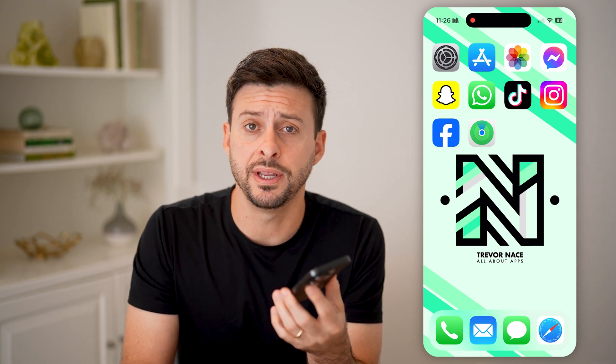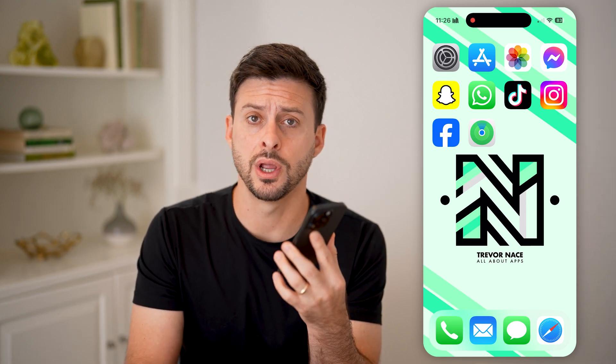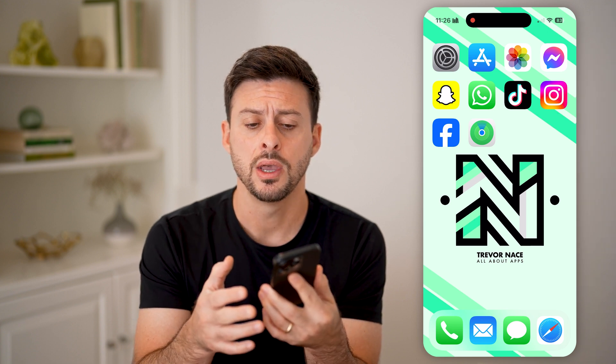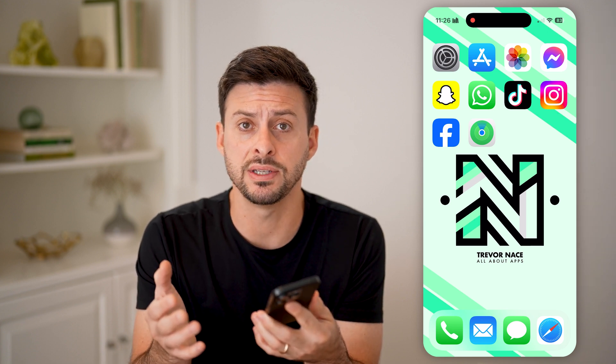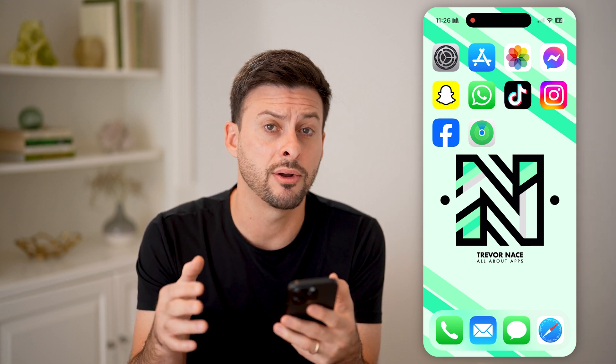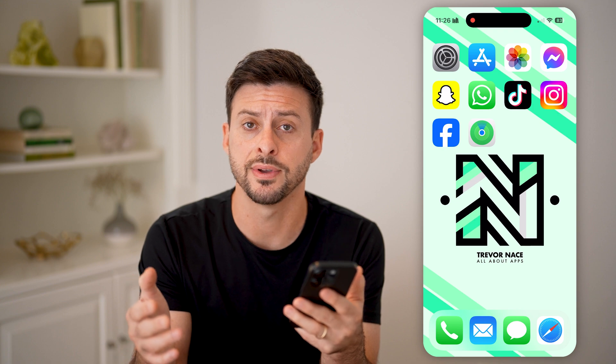Here's how to fix iPhone video sounds not working. If you're on your iPhone and you're trying to listen to a video but it doesn't have any sound or the sound button is grayed out, I'll show you how to fix it.